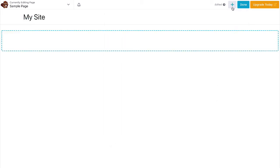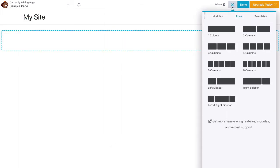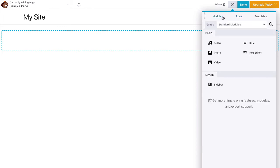Then, add a module to the row. I am adding the photo module to insert an image to the page.